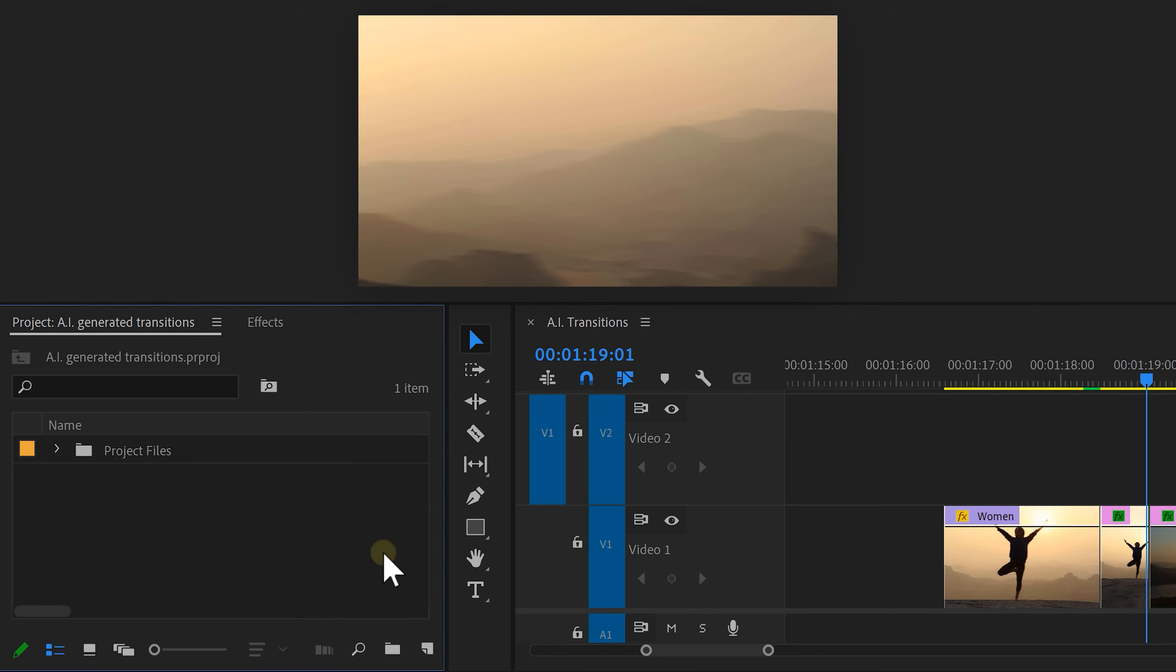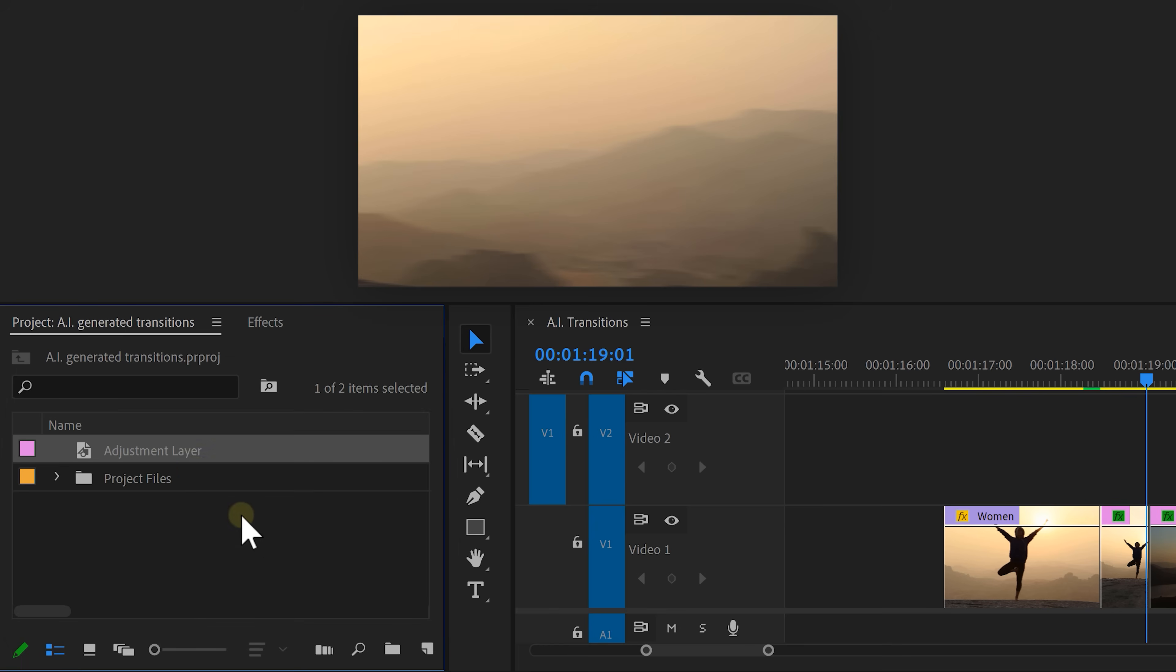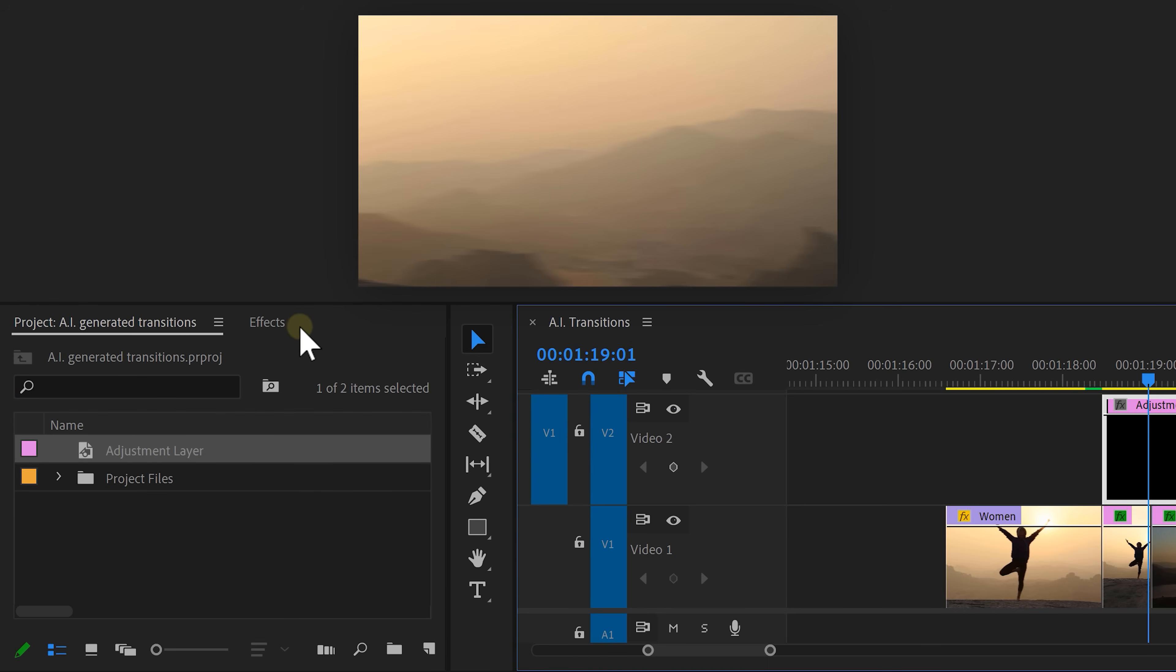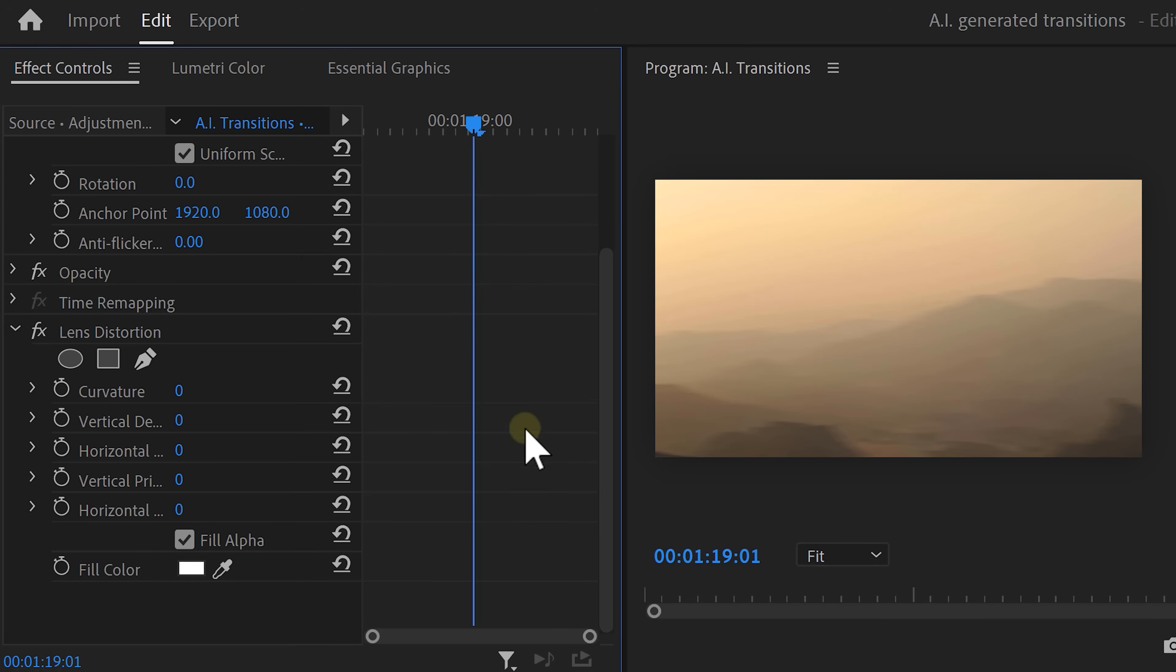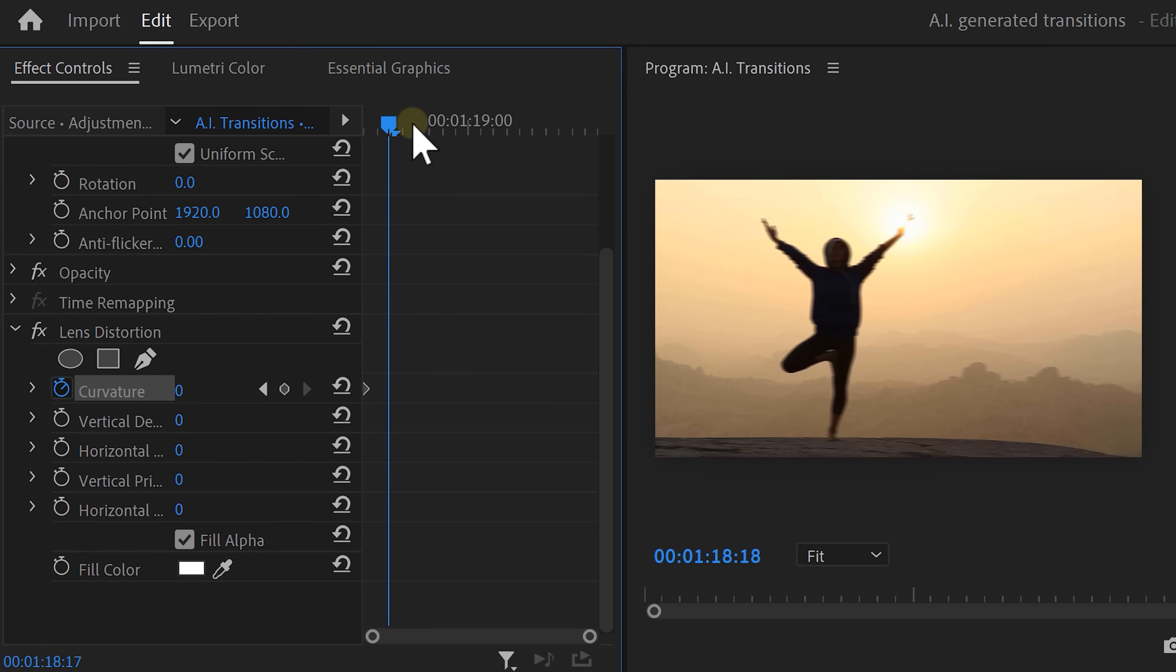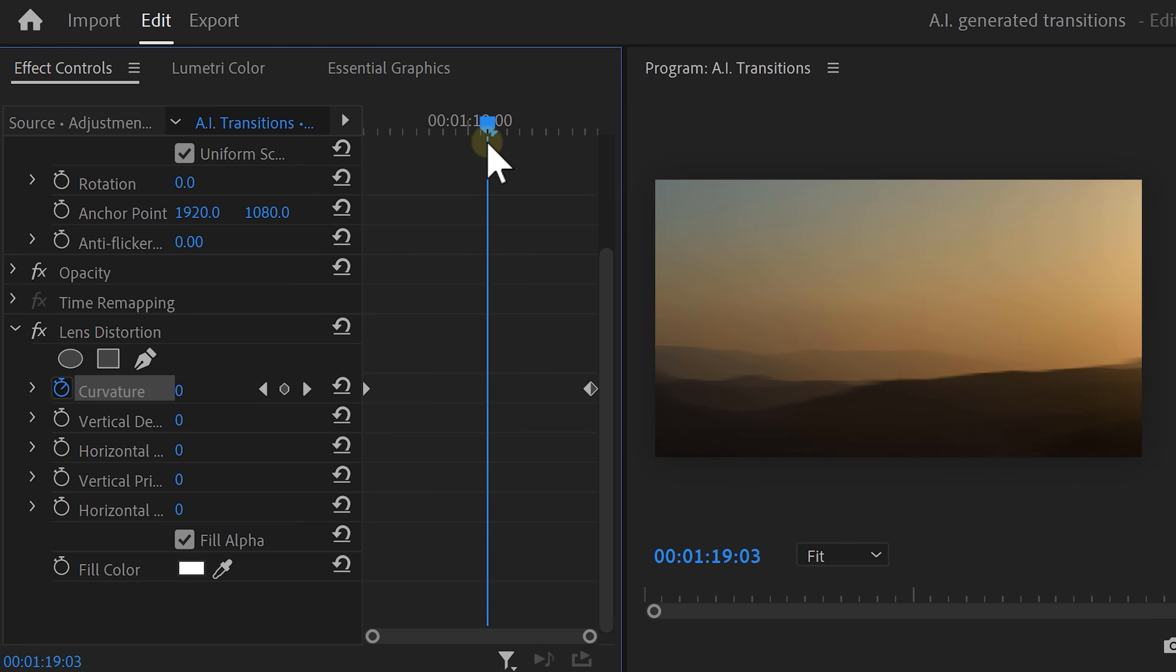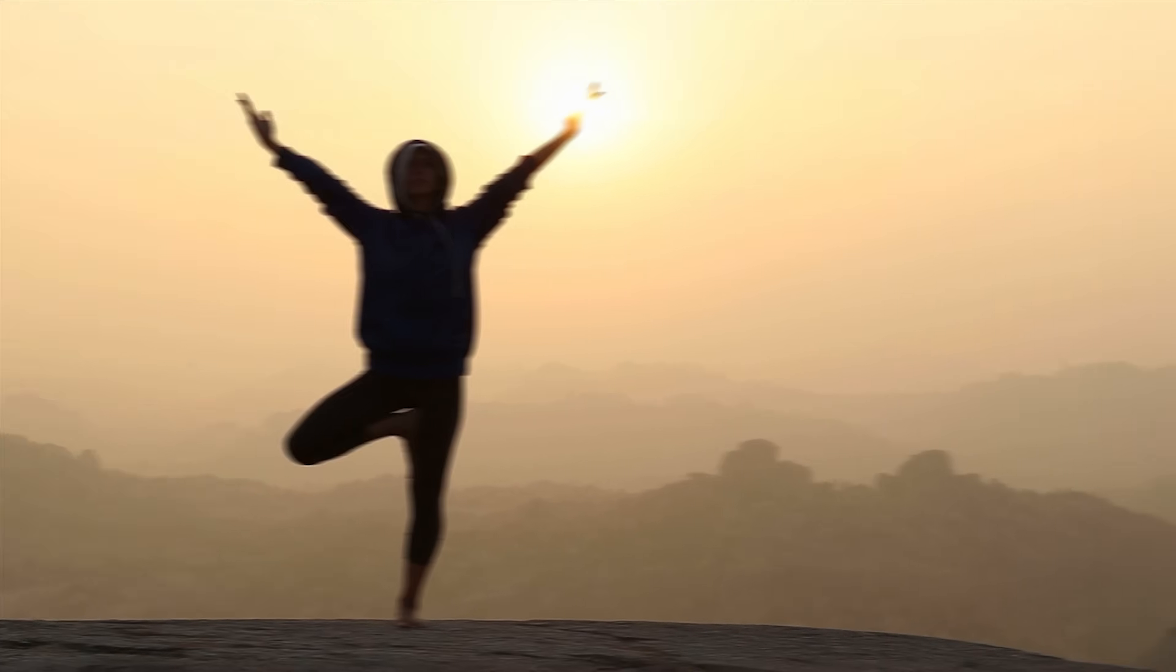So go to the project window and click the new item button. Create a new adjustment layer. Drag it on top of the still images and head over to the effects library. Then find the lens distortion effect and drag it onto the adjustment layer. Now we're using an adjustment layer because that way the animation is much easier as we don't need to create double animations. Head over to the effects controls, move the playhead to the start and set a curvature keyframe. Then move the playhead to the end of the clip and also set a curvature keyframe. Now take the playhead and place it in the middle of the clip. Decrease the curvature until you're satisfied. Once that is done, ease the keyframes and that's it.